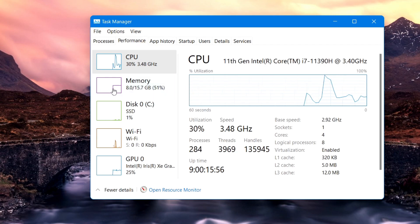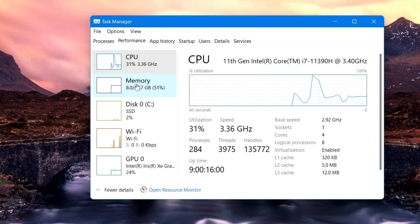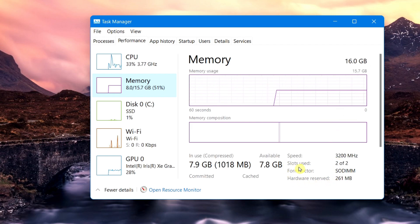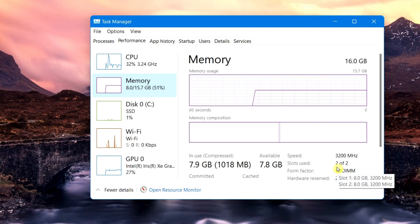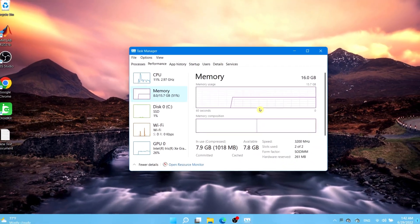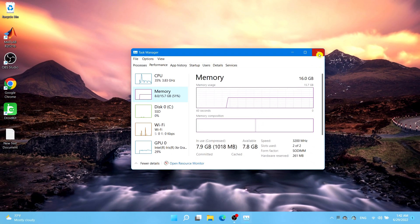Select the Memory tab on the left-hand side. It will bring up a page where you want to look for 'Slots Used'. As you can see, it says two out of two — that means I have two out of two memory slots used. That was the first method; go ahead and exit out.